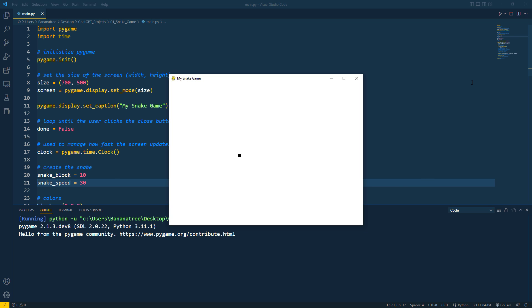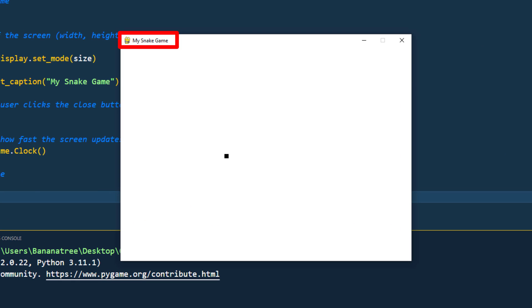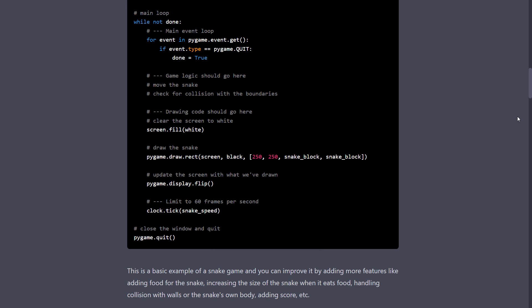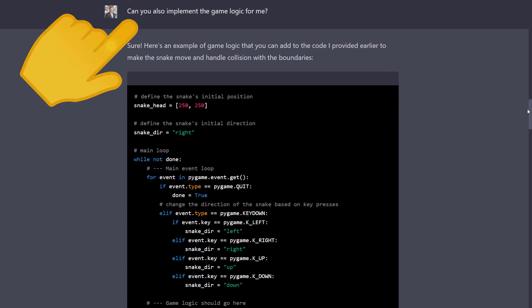We now have a Pygame window with a title and a black pixel representing the snake. As expected, the snake isn't moving yet, which is an excellent opportunity for you to add that feature. But, if you need further help, you can also ask ChatGPT to implement the game logic for you.